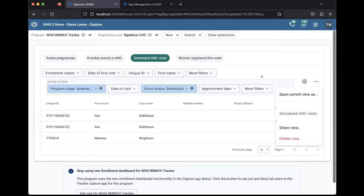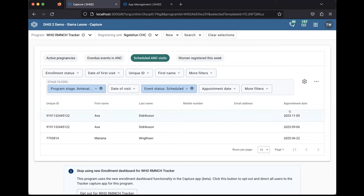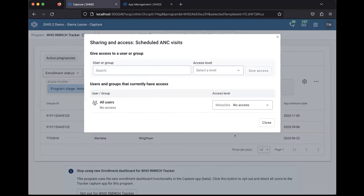This list looks like the tracker lists and you don't really see a difference between the scheduled ANC visits and the tracked entry instance list that is called active pregnancies. And clicking them, you will be able to navigate between them like you would expect. They also work the same as the tracked entry instance lists when it comes to sharing. So you will be able to share it with other users in the same way as you can for other working lists.